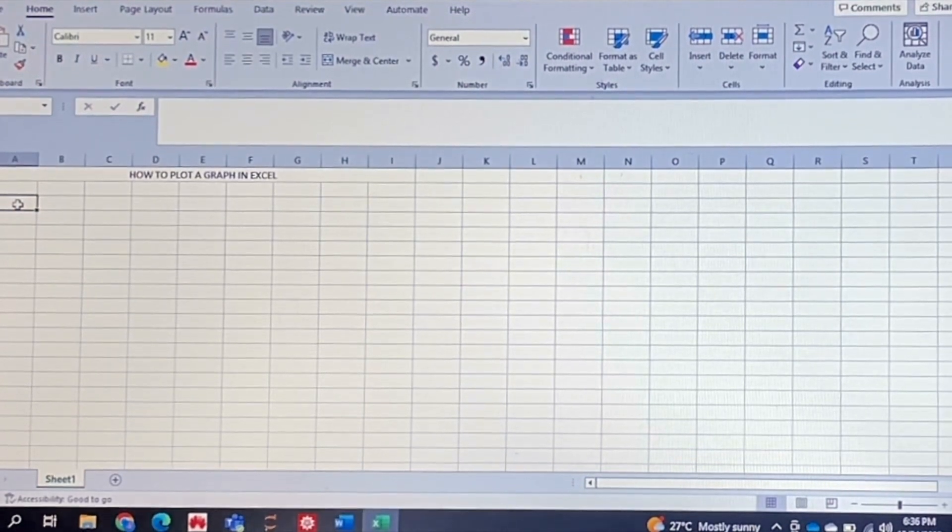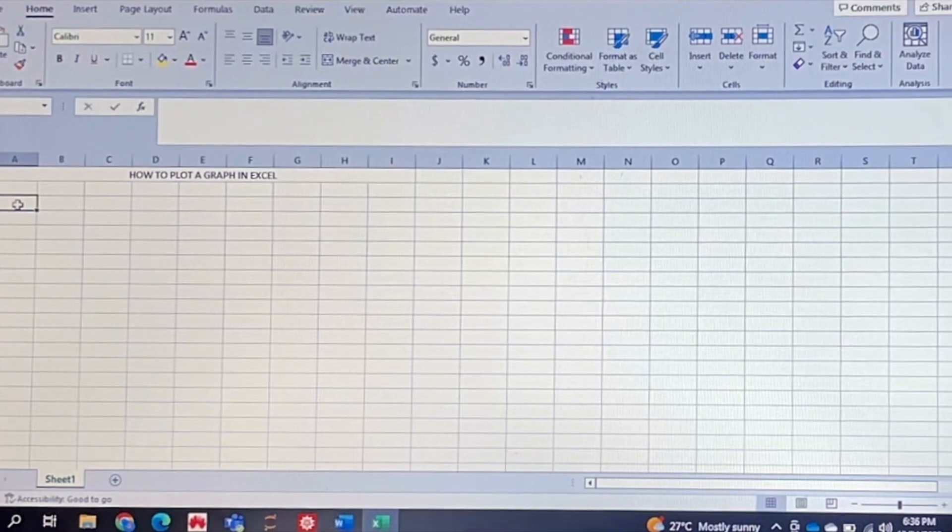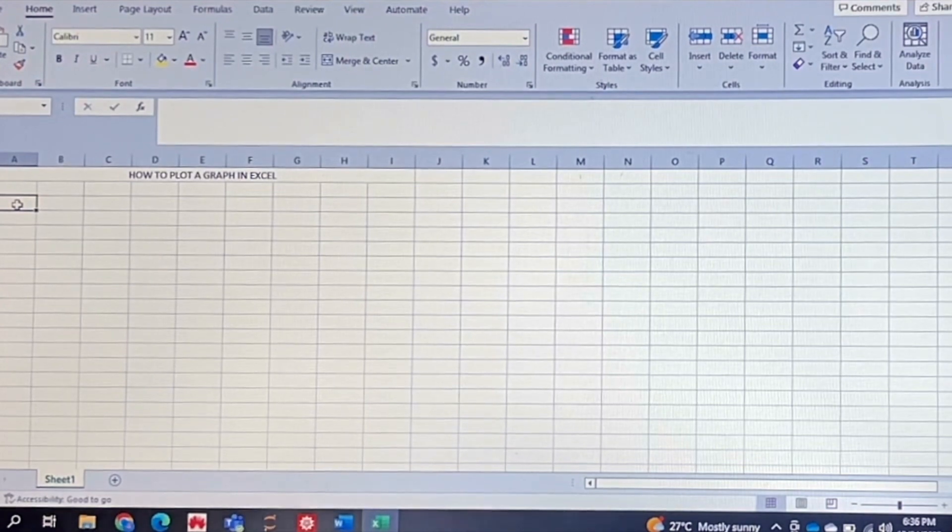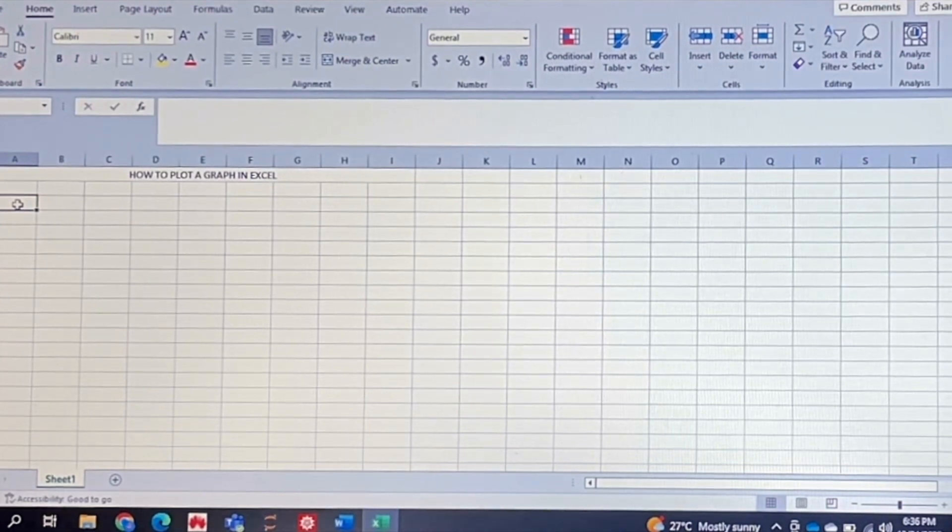I've already opened up my Excel file. There's no data here as yet but I'm just going to enter it quickly.